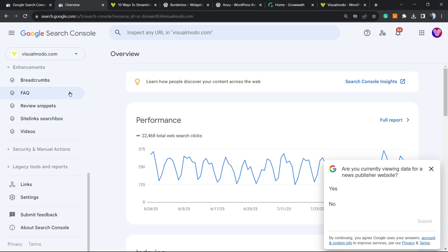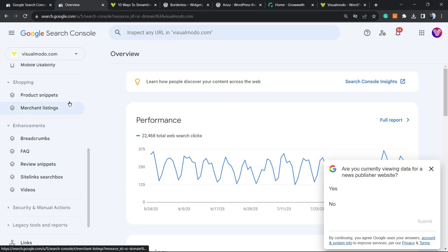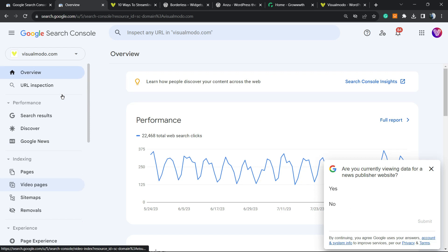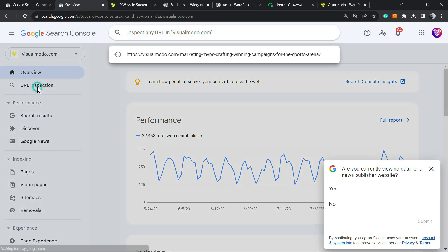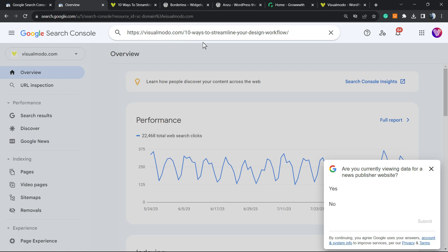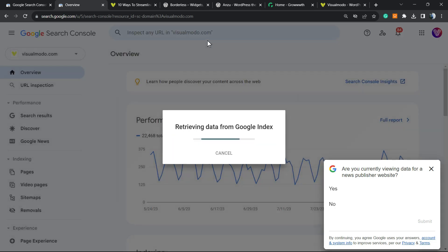After this, we're going to move to this option right here from the left sidebar of menus. Next to overview, we have an option called URL inspector. Click on it. And from this, we're going to post the URL of the newly published post, article on our site. Type enter.